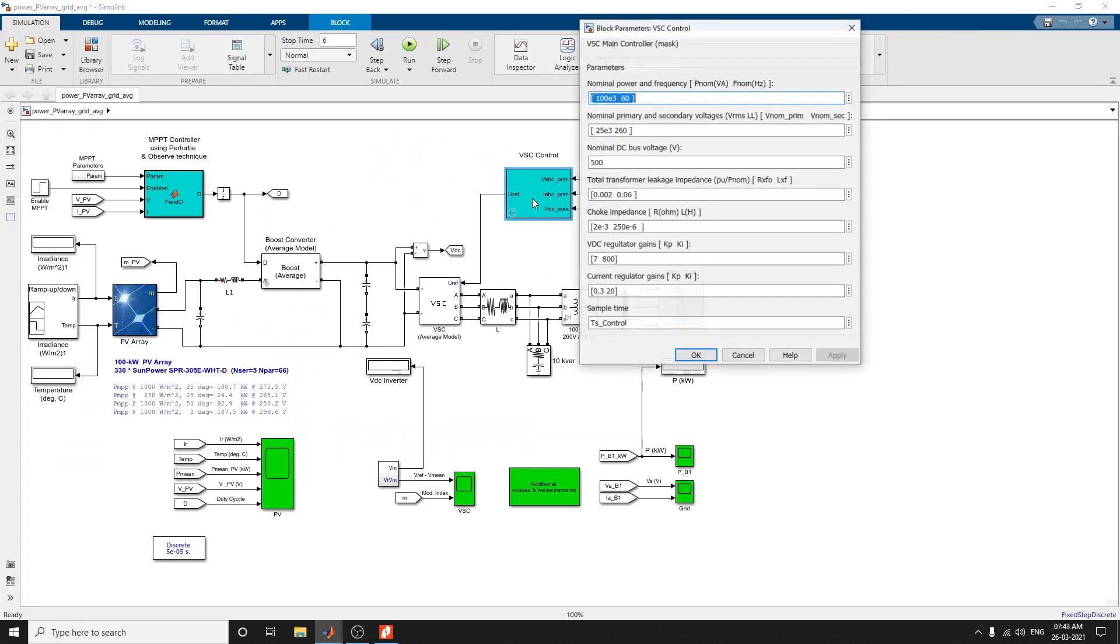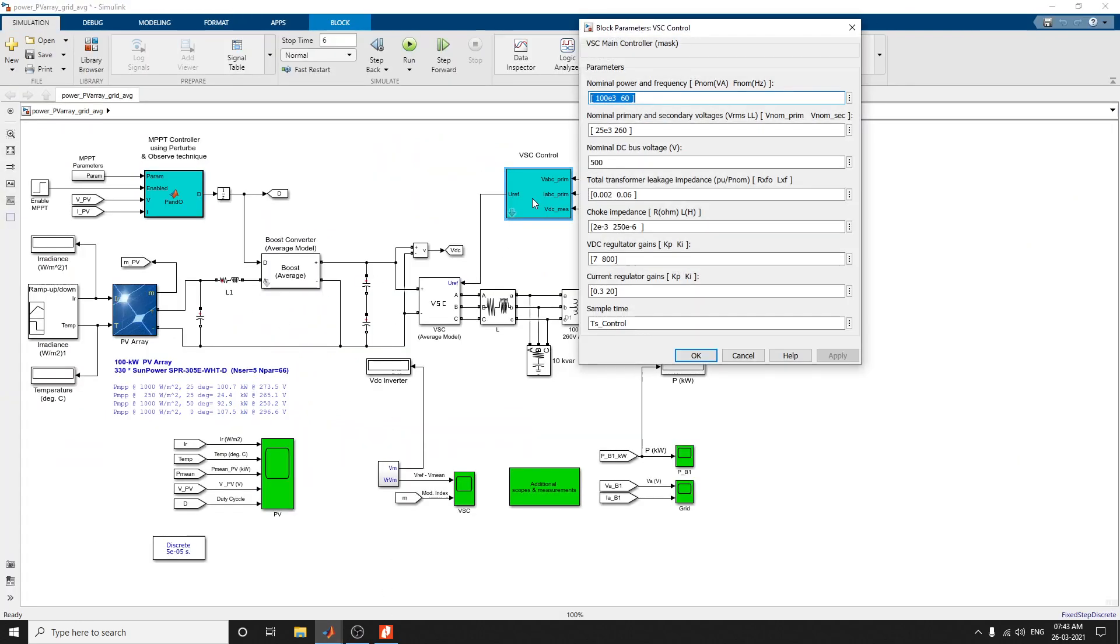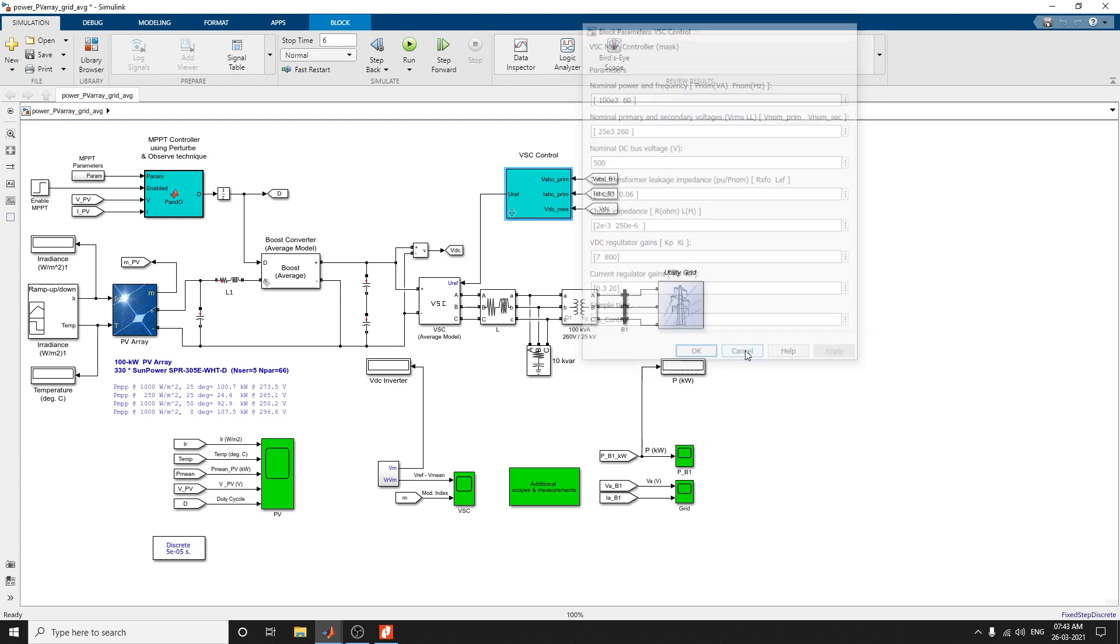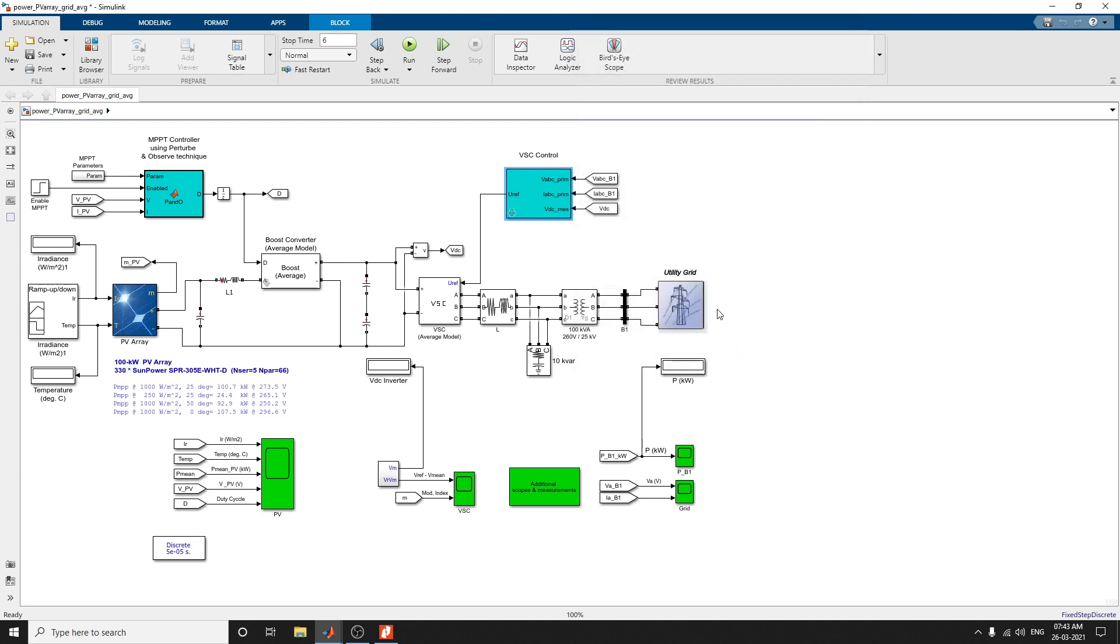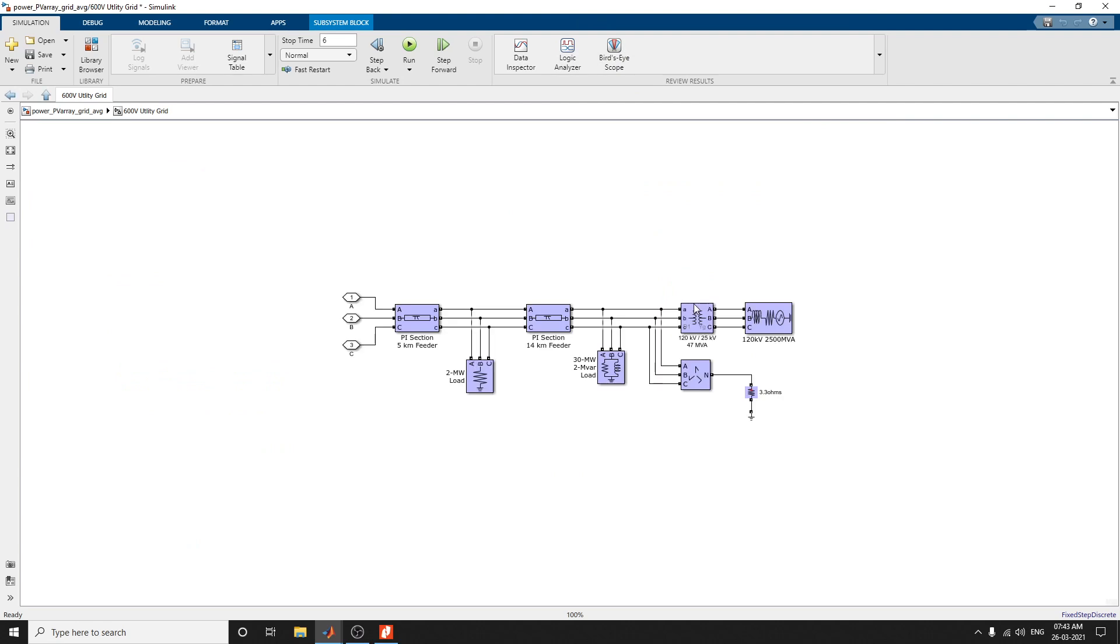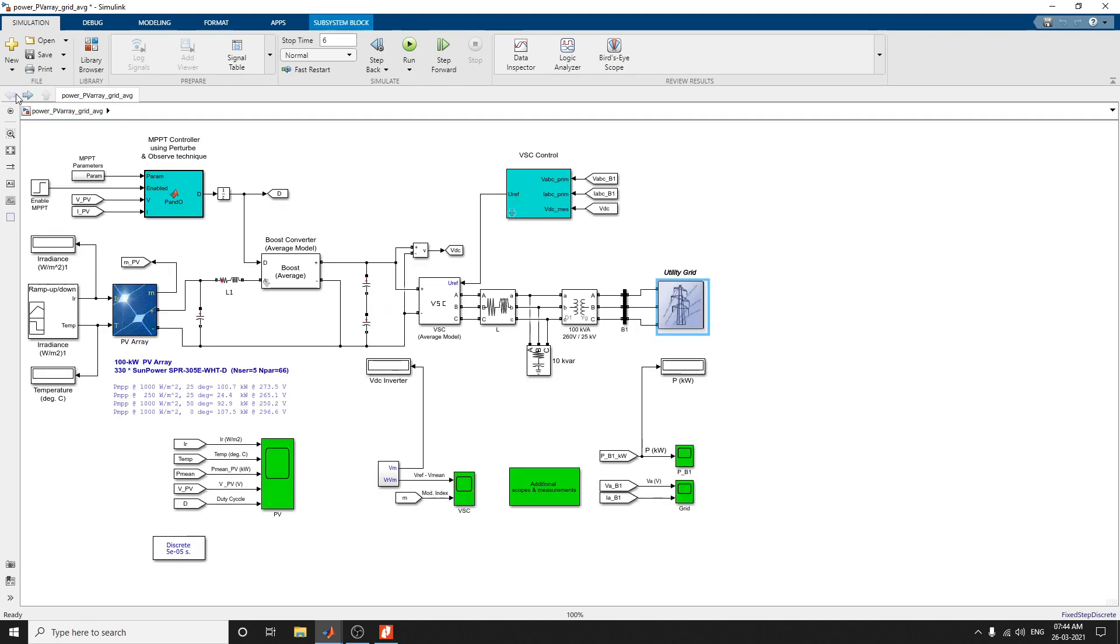This is your VSE control. This VSE controller is the main controller block. In this block, you can set the parameters. I believe it is the default value. That is the utility grid. The utility grid has two pi sections: a 5 km feeder and 14 km feeder, 120 kW, 250 MVA. All these things are shown in this utility grid.